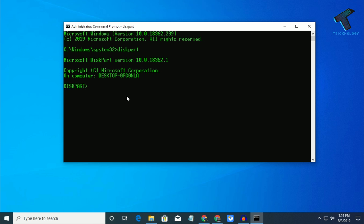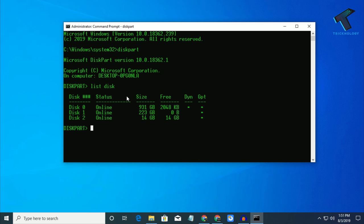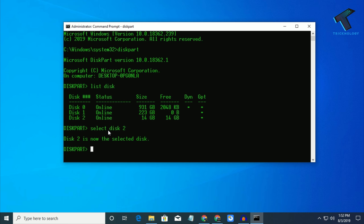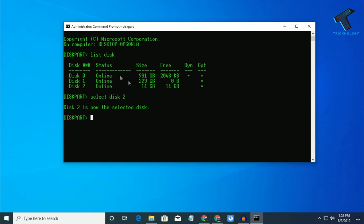Now what you have to do is type list disk and you will get all your drives. As you can see, here is my SSD and this one is my HDD, and this one is my USB pen drive which is disk 2.